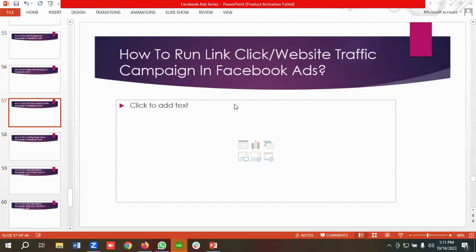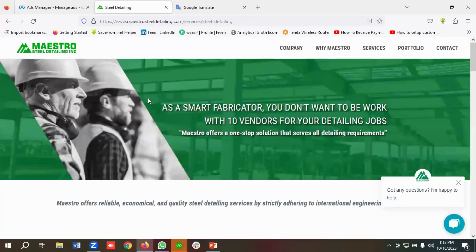Hello everyone, welcome to our new video. Our Facebook ad series is going on — if you want to watch the whole series, you can come to our channel and watch those videos. In today's lecture, we'll show you how to create a link click or website traffic campaign in Facebook Ads. So if you want to get more visitors for your website, you can consider running a website traffic campaign. It's going to be a step-by-step guideline, so without any further delay, let's get started.